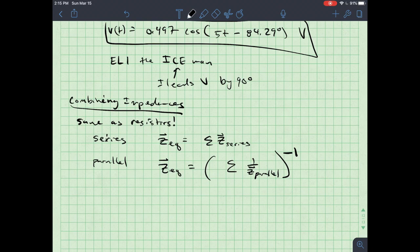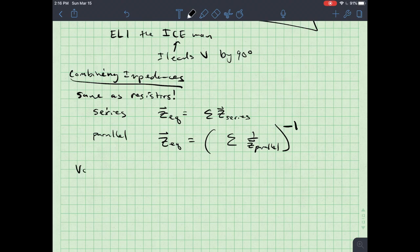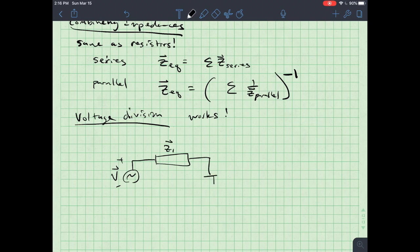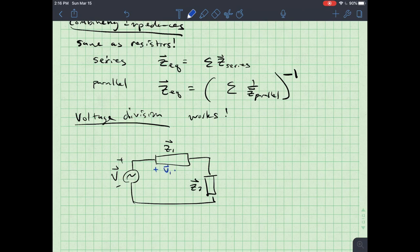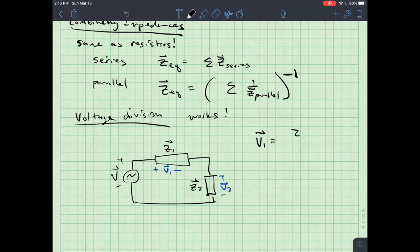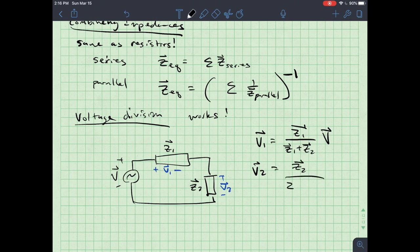One more reminder before the last example: voltage division still works in AC circuits, exactly the same way as in DC. If we have a phasor AC source V with series impedances Z1 and Z2, then V1 = (Z1/(Z1 + Z2))·V and V2 = (Z2/(Z1 + Z2))·V.